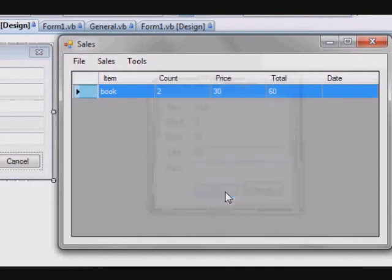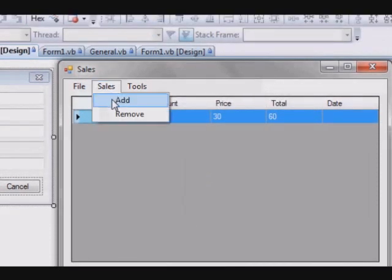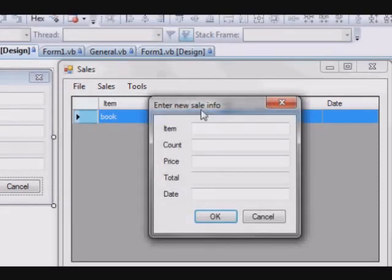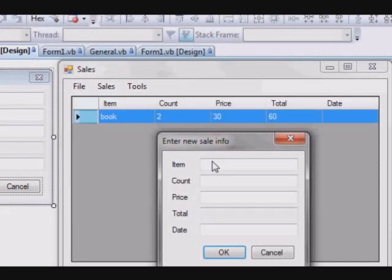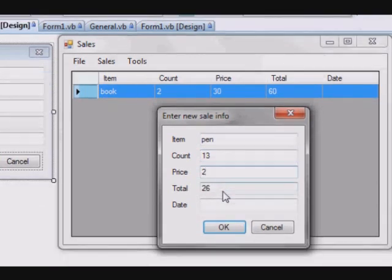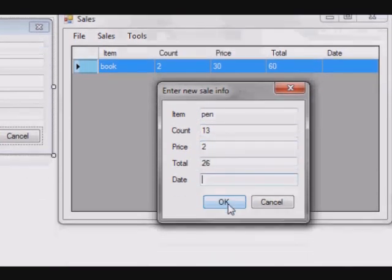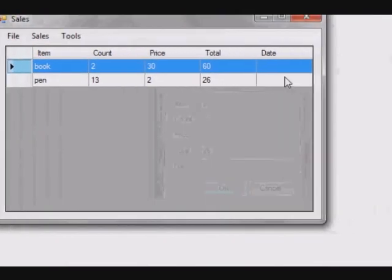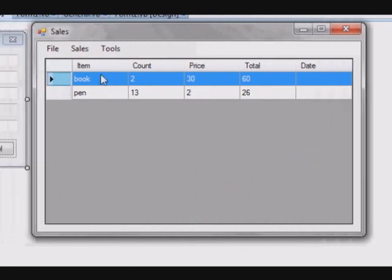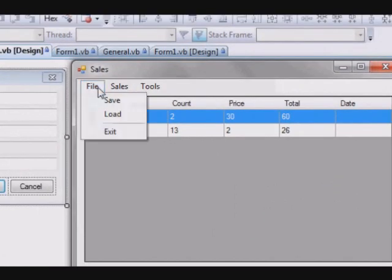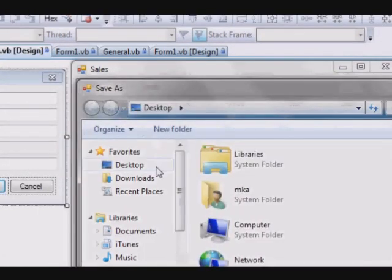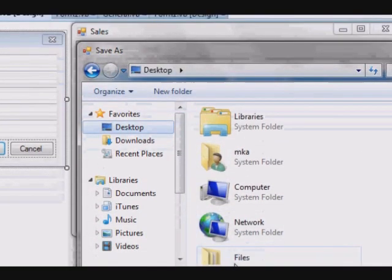Sales, add another one, a number of pens. Let's say thirteen pens, each one with two dollars. And I will ignore the data as well.